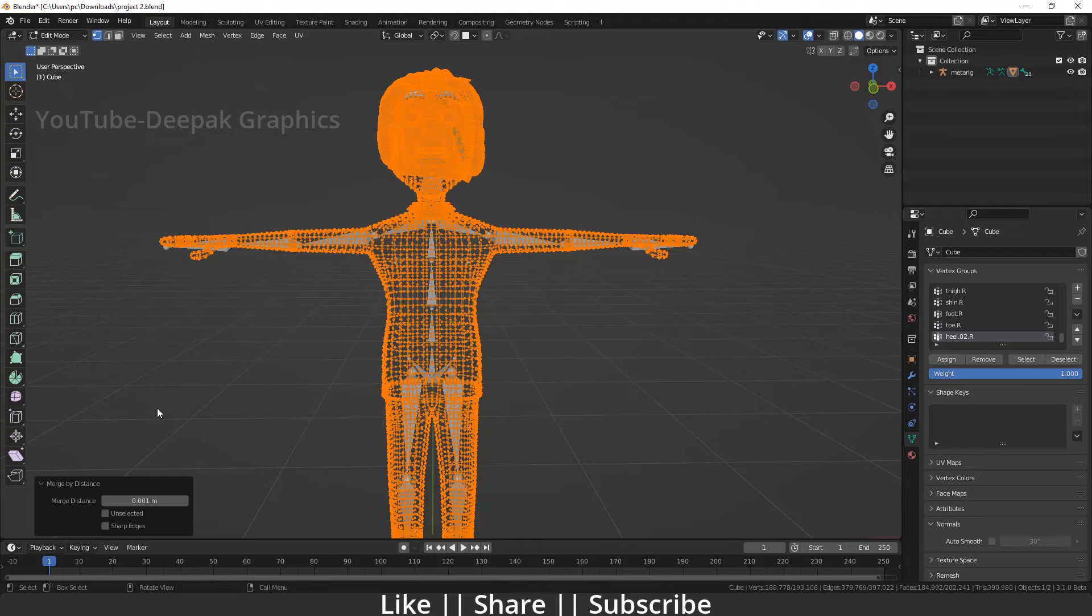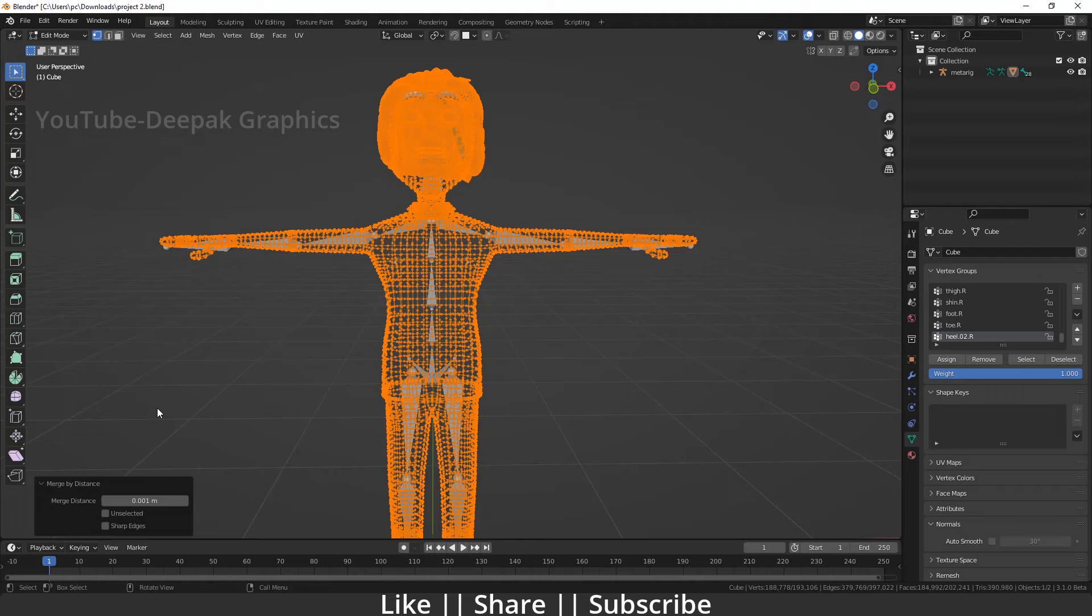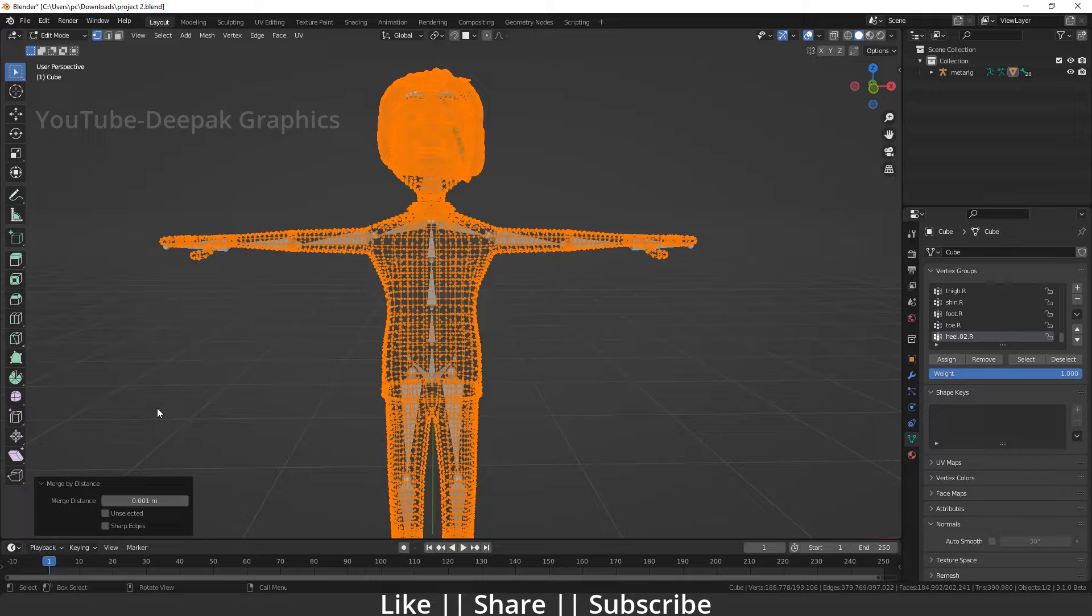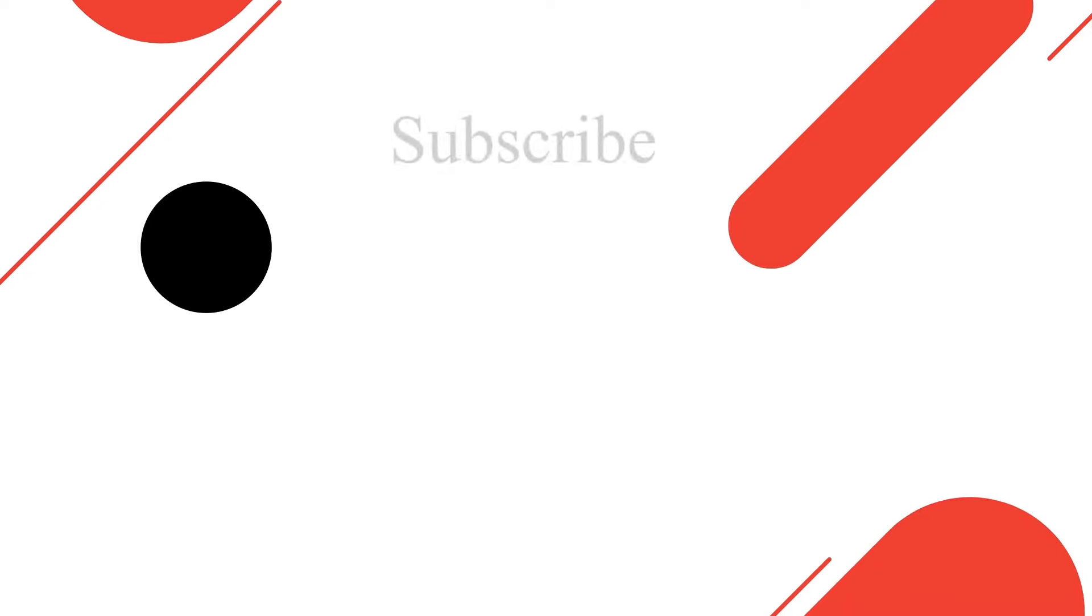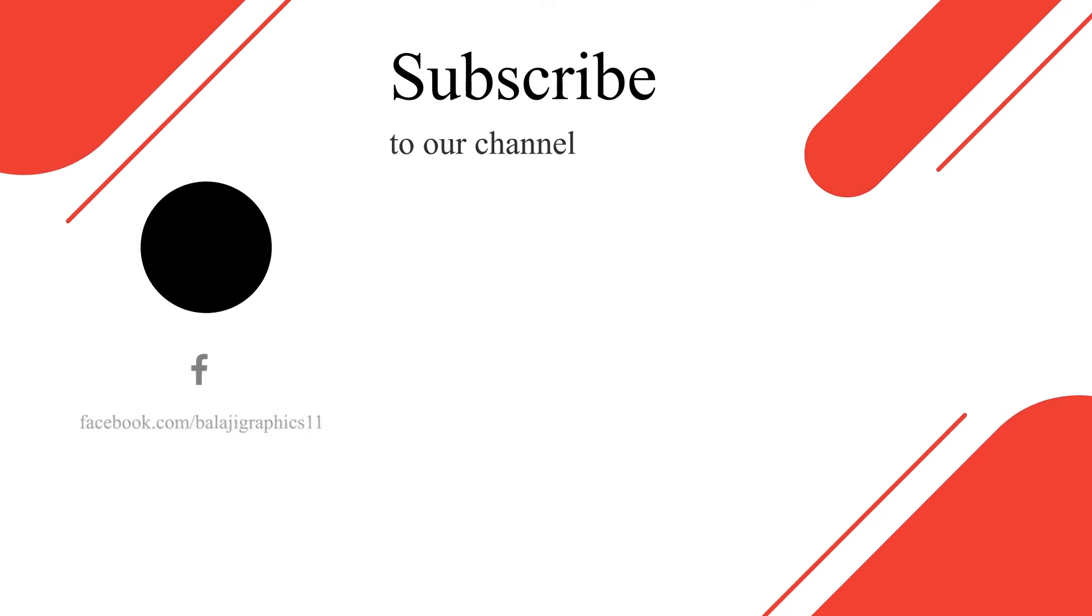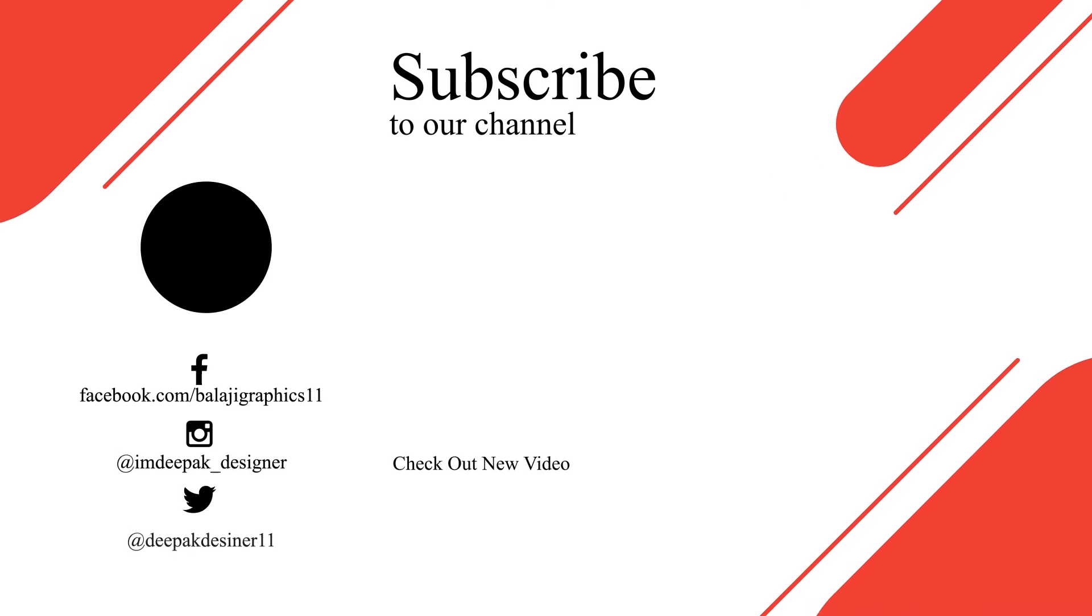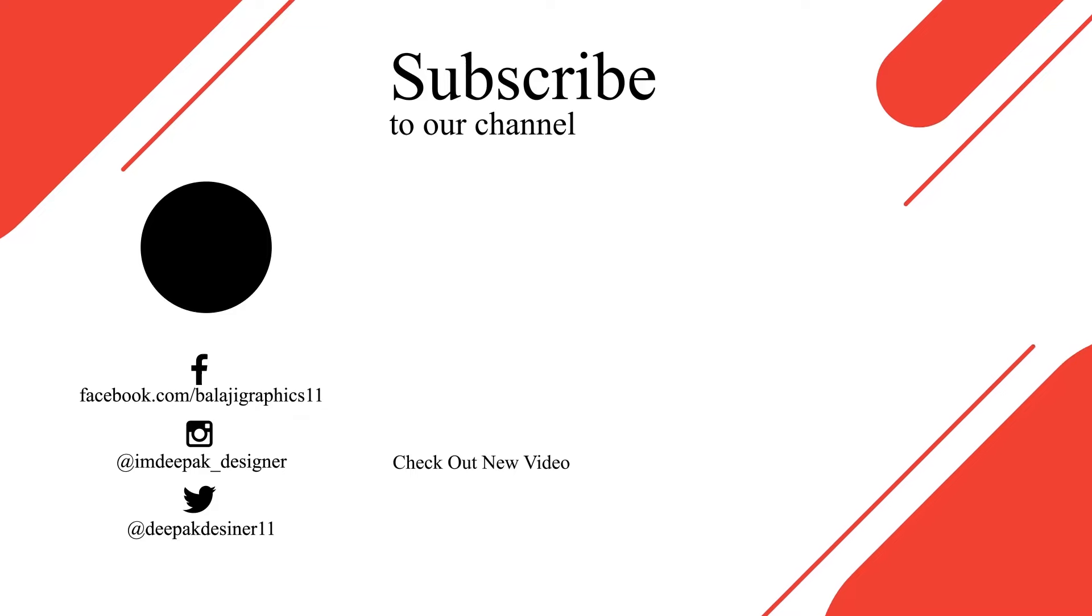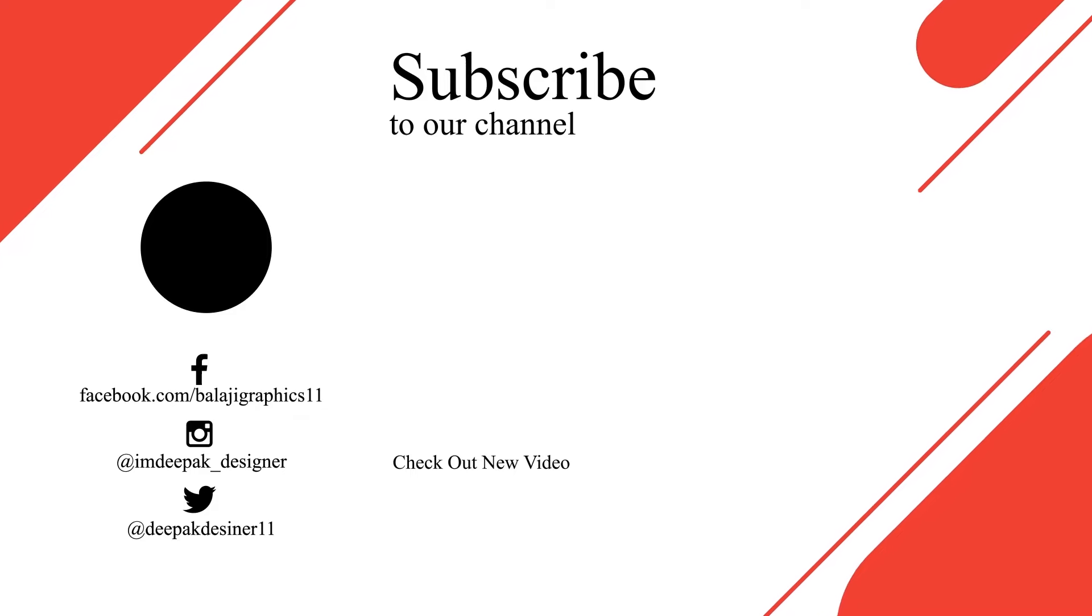That's it for this tutorial. If you found this helpful, make sure to comment below and give your feedback. Thanks for watching. If you learned something, please hit the like button, share, and subscribe to my channel. If you have any queries or questions, let me know in the comments. I'll definitely reply. Bye bye, take care, and stay home.